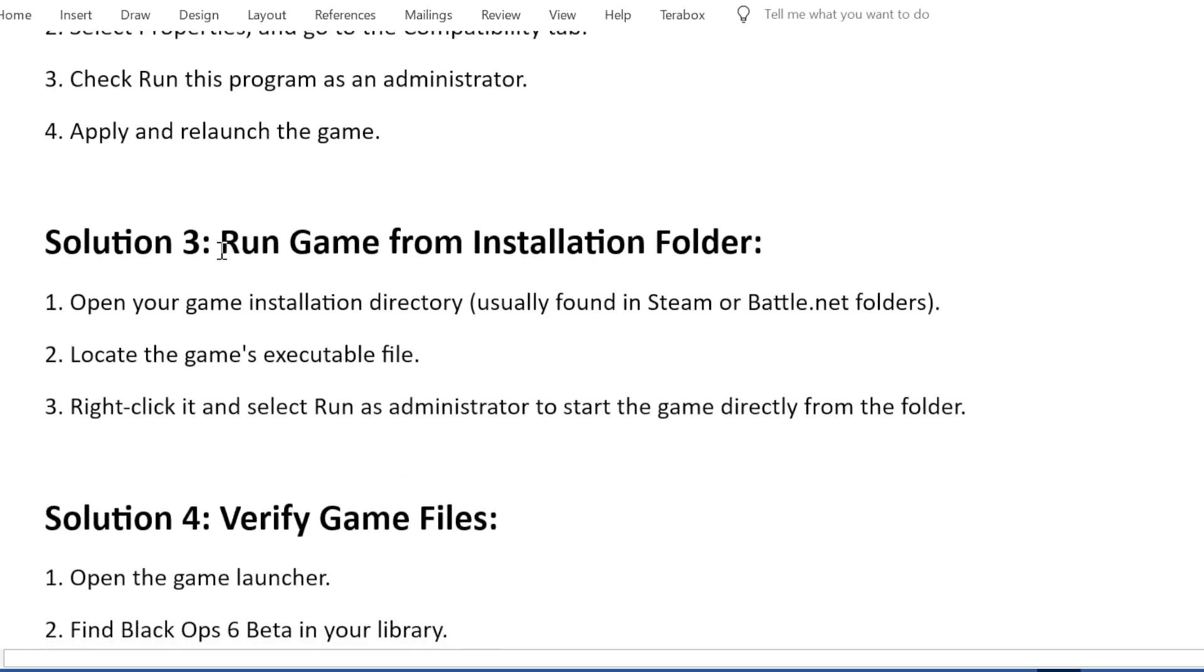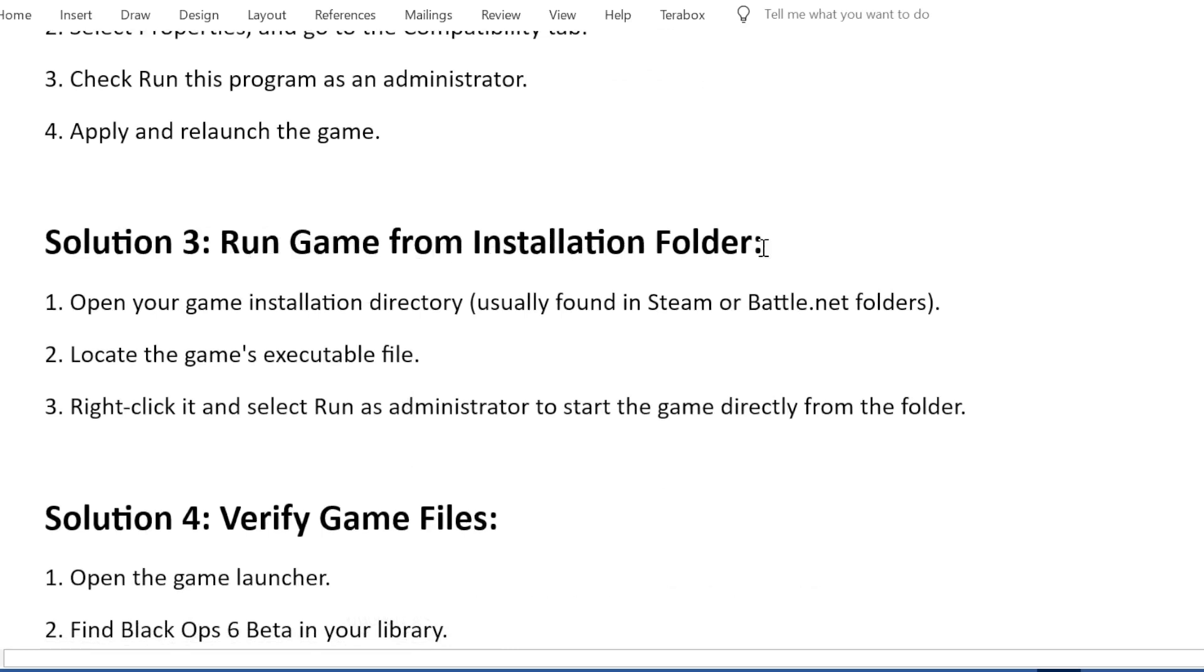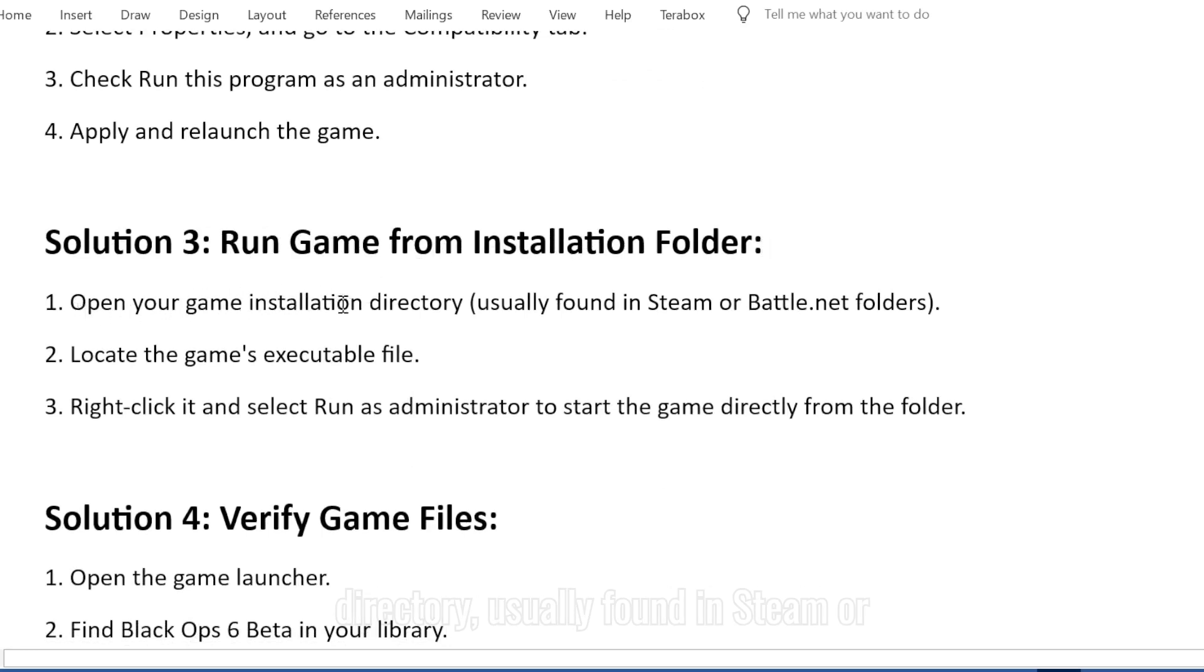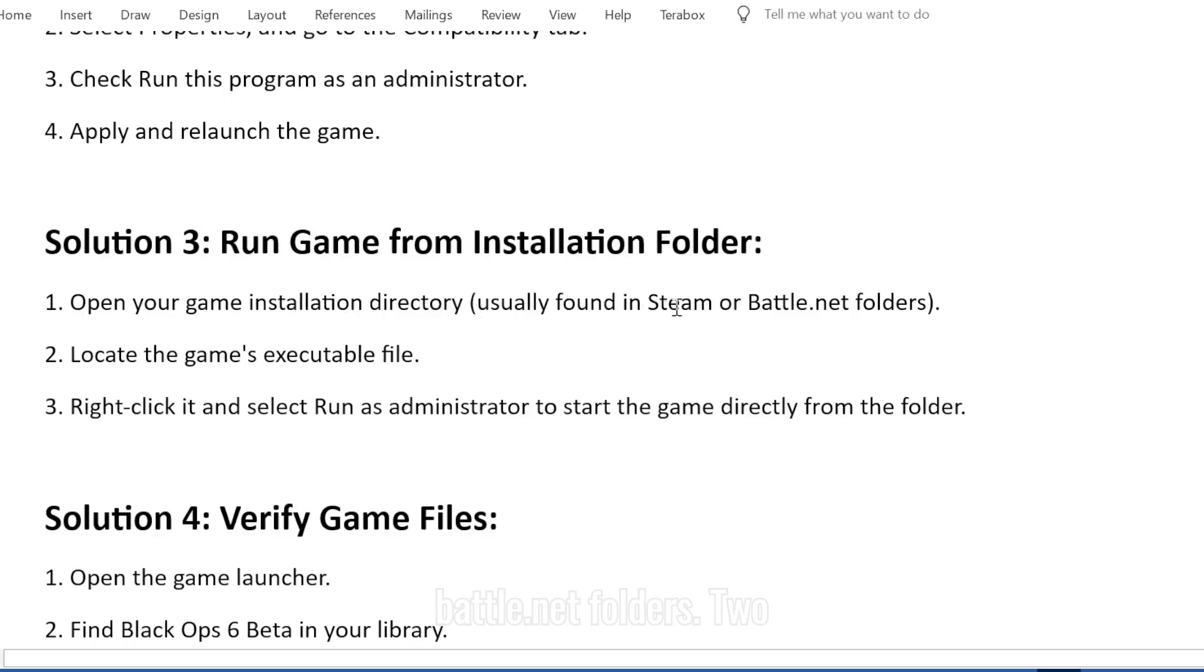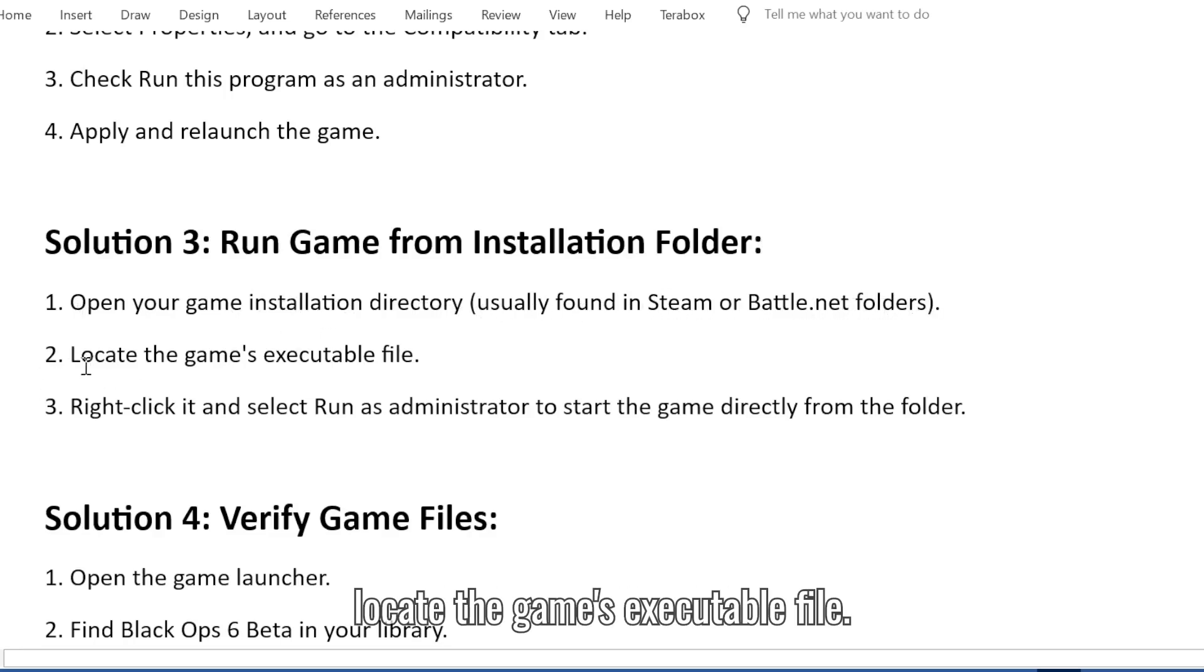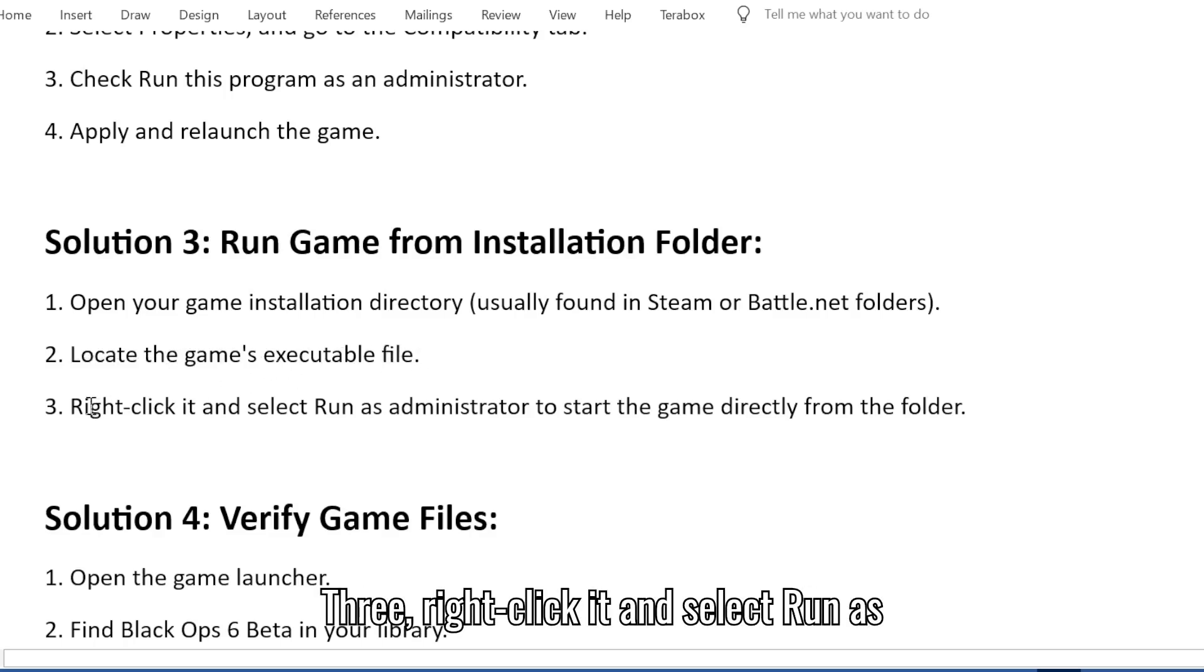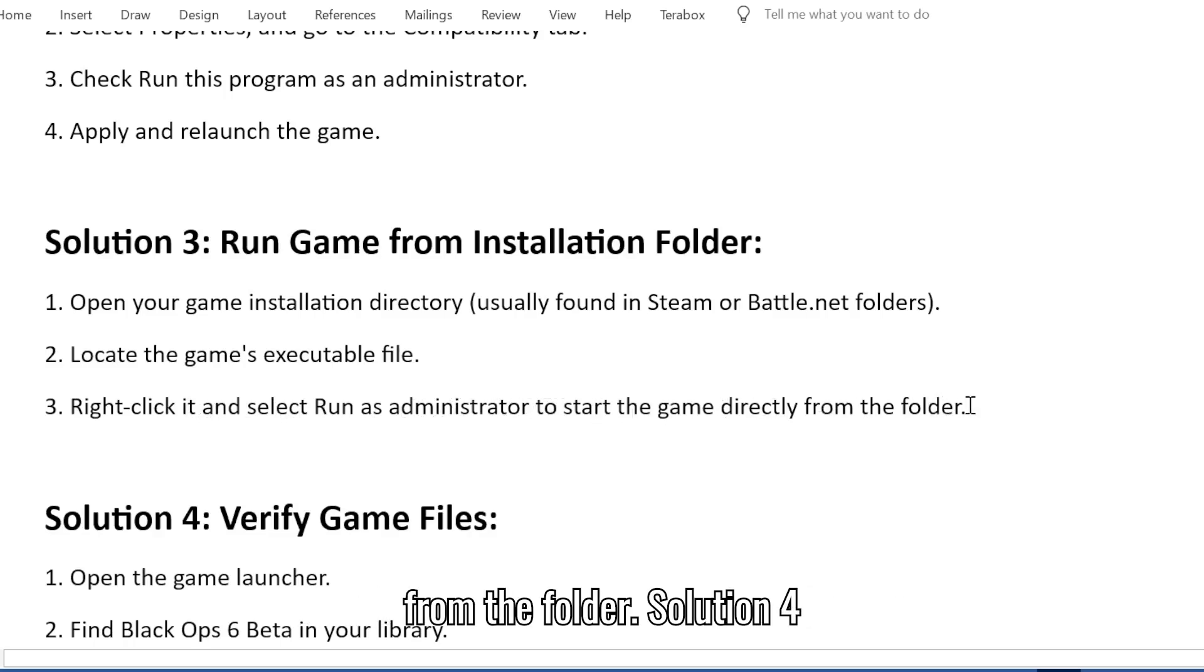Solution 3: Run game from installation folder. 1. Open your game installation directory, usually found in Steam or Battle.net folders. 2. Locate the game's executable file. 3. Right-click it and select Run as administrator to start the game directly from the folder.